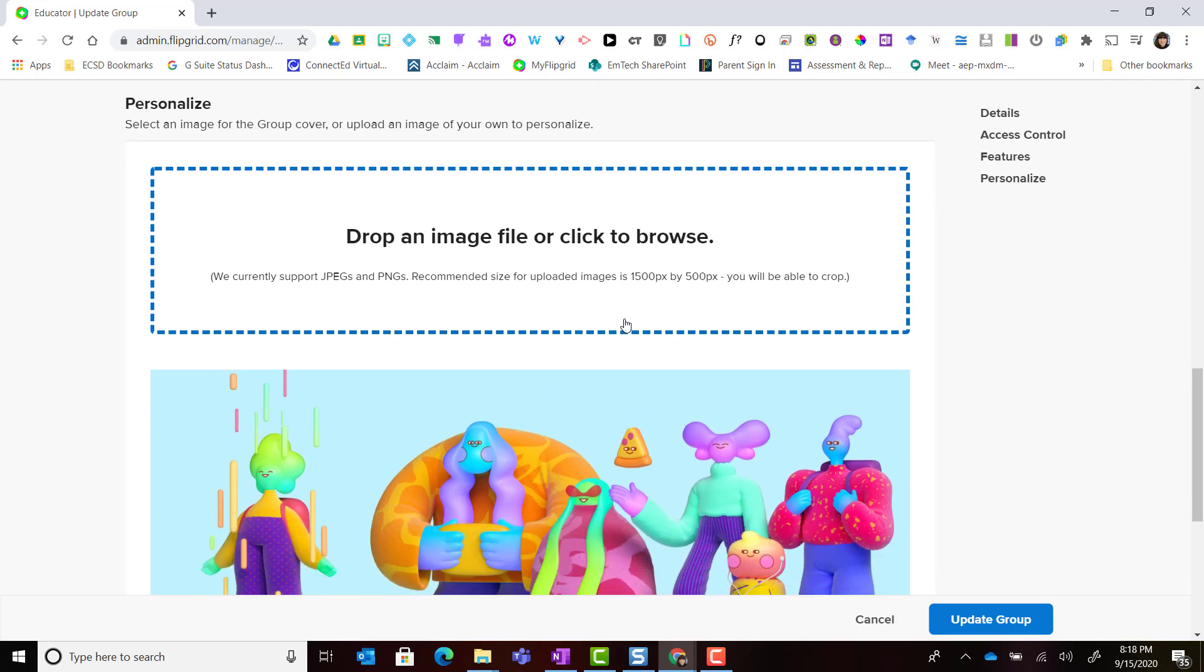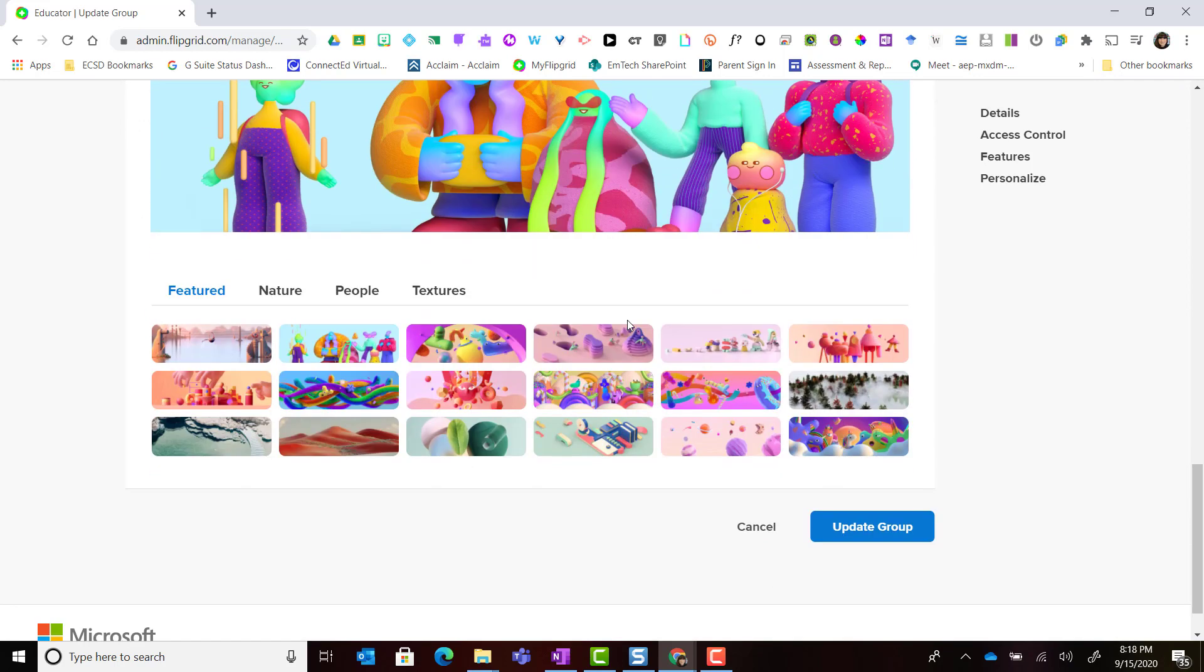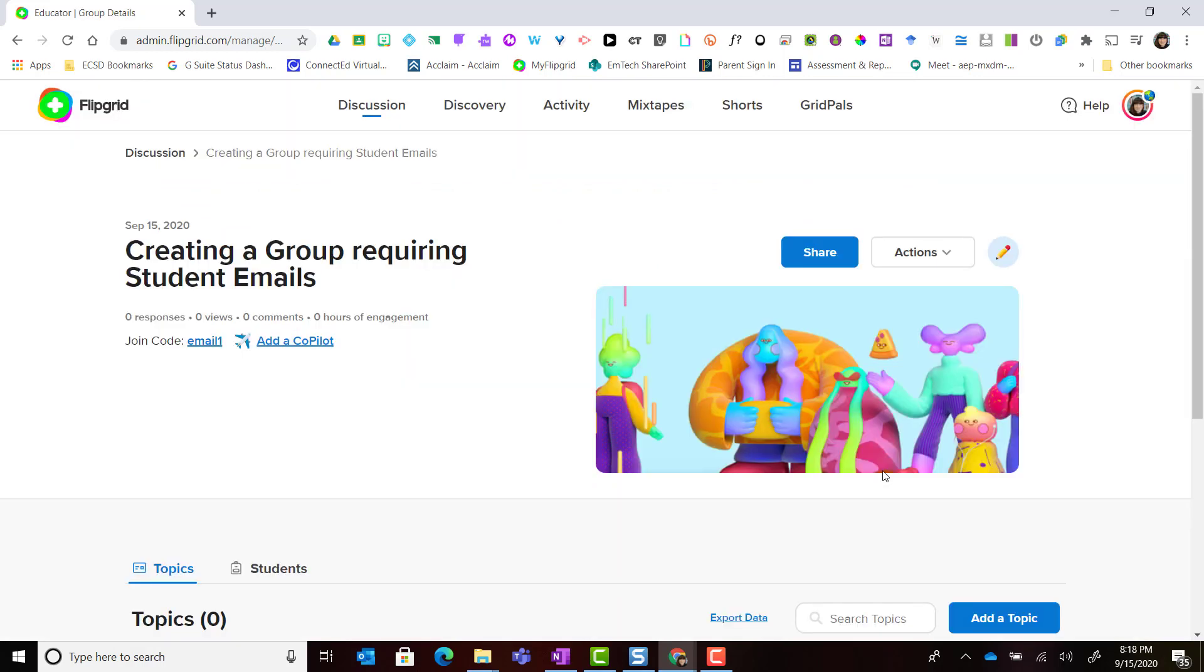Once I have updated or further customized any settings of my group I can simply click update group and those new settings will be applied.